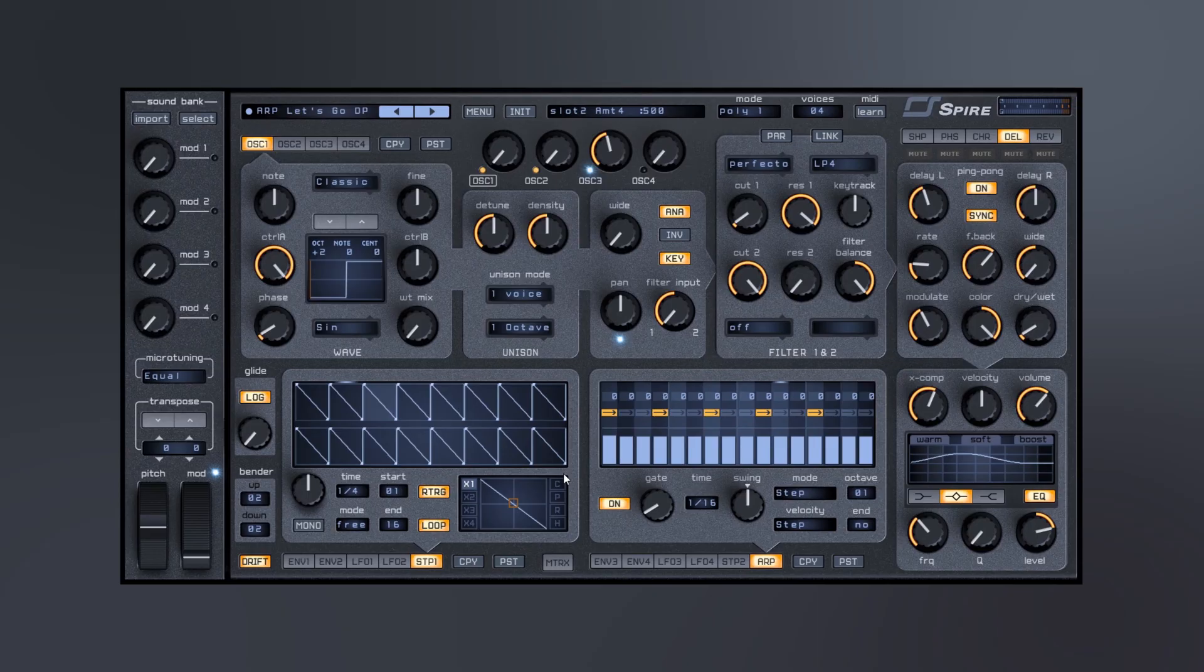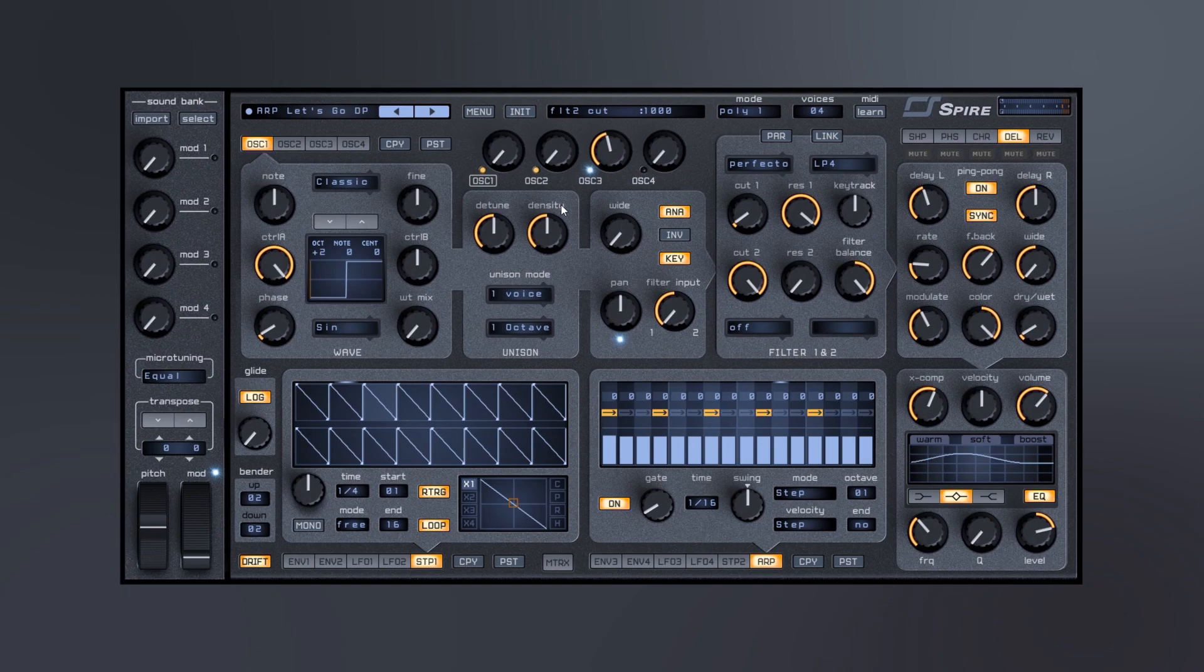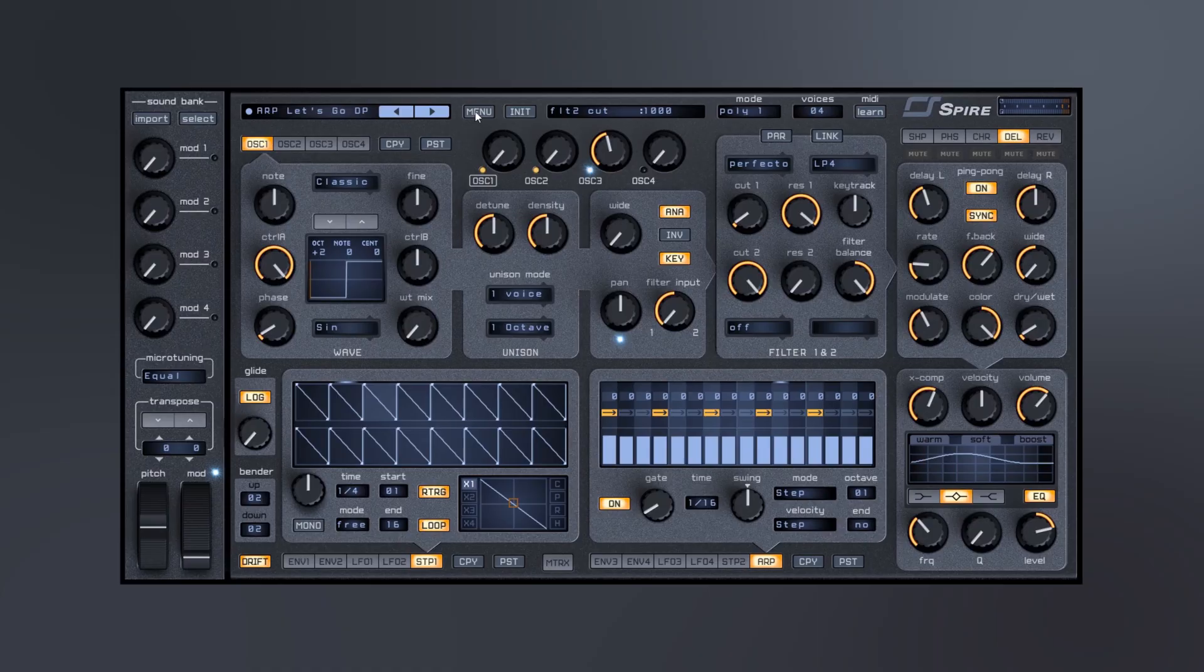And it just seems on the face value like such a small synth, but it's really not. It is just absolutely phenomenal.